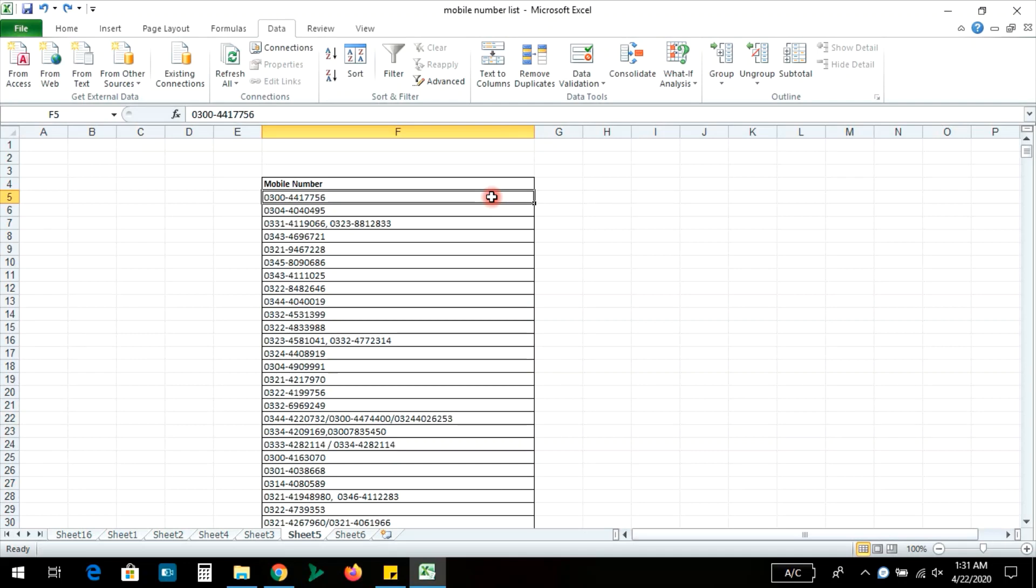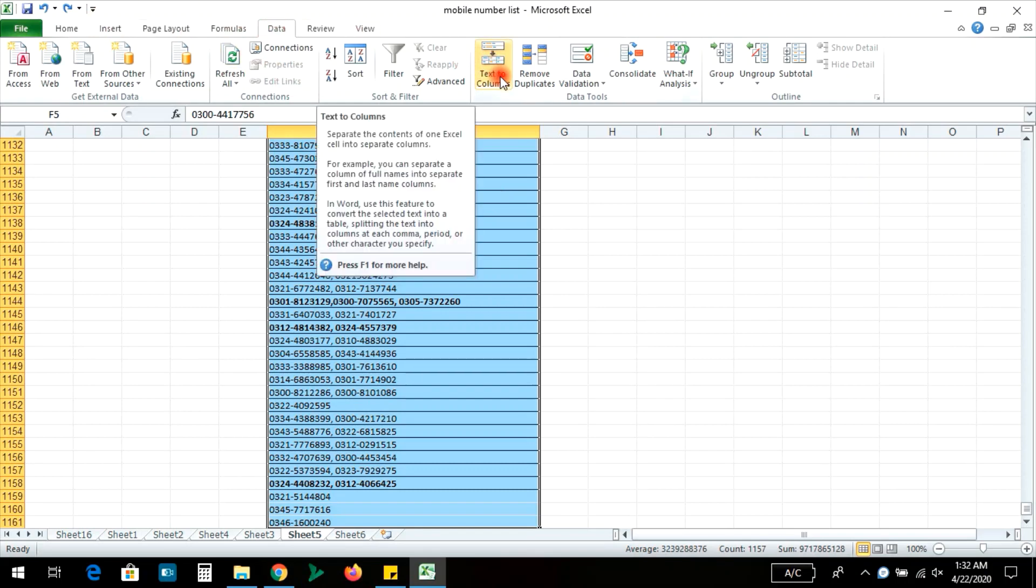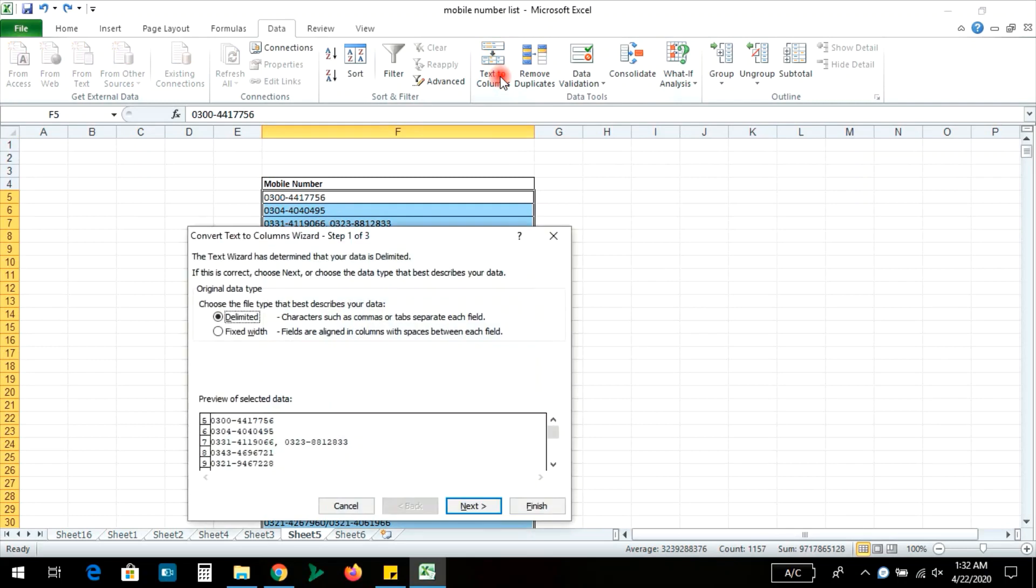We select the entire row, then go to Data menu and click on Text to Columns. This will open a dialogue box.